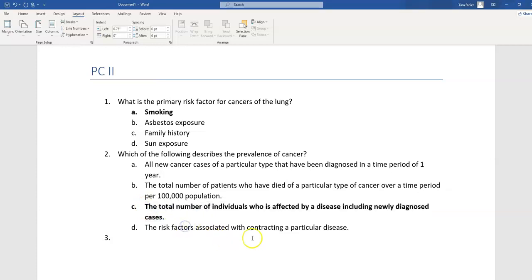My final distractor is basically the definition of etiology. Etiology refers to the risk factors of disease — the risk factors associated with contracting a particular disease — which is a good definition, but it would not be the prevalence of cancer.